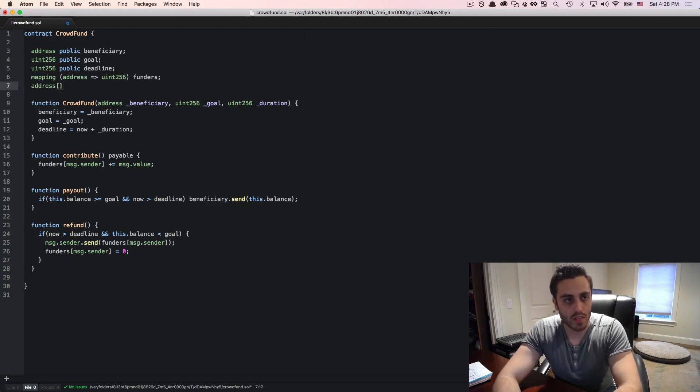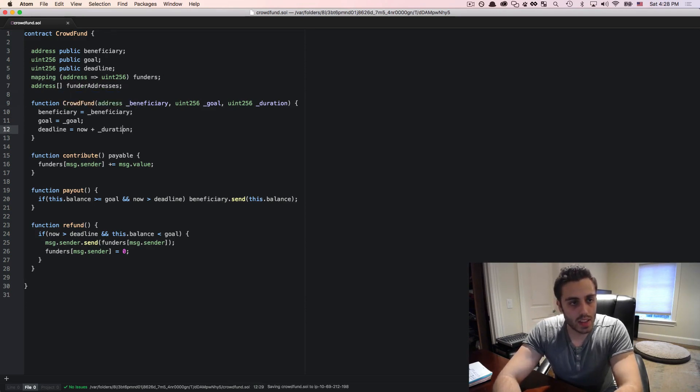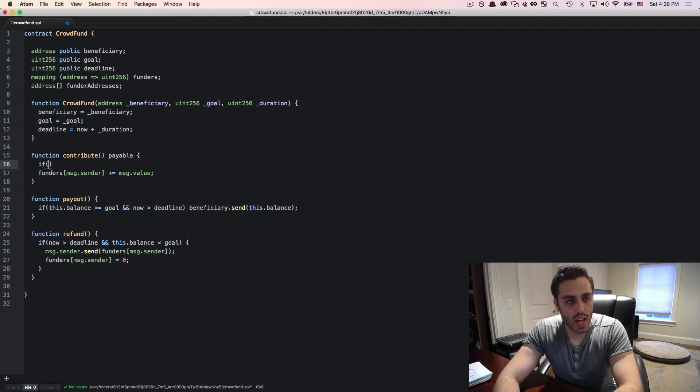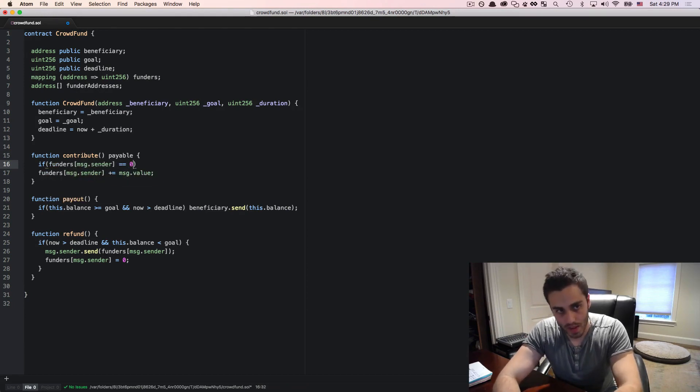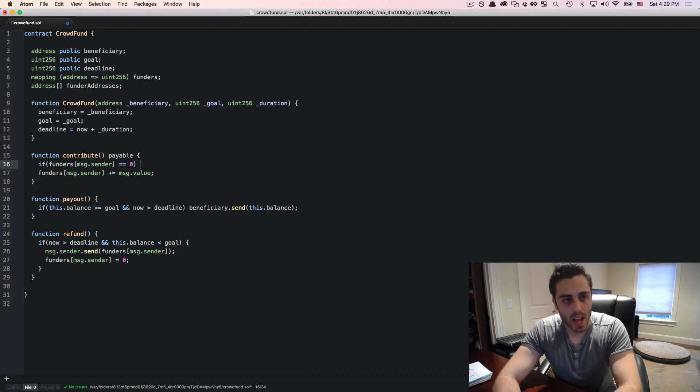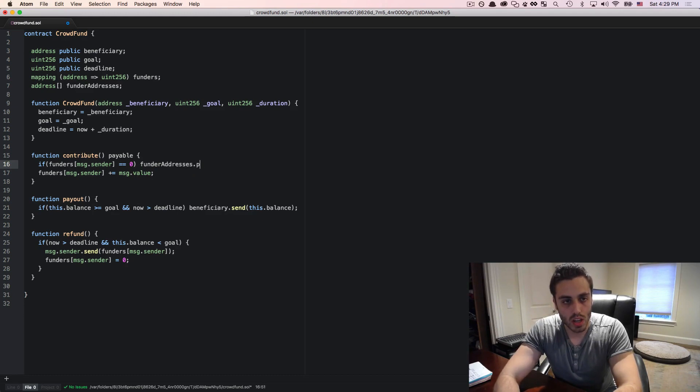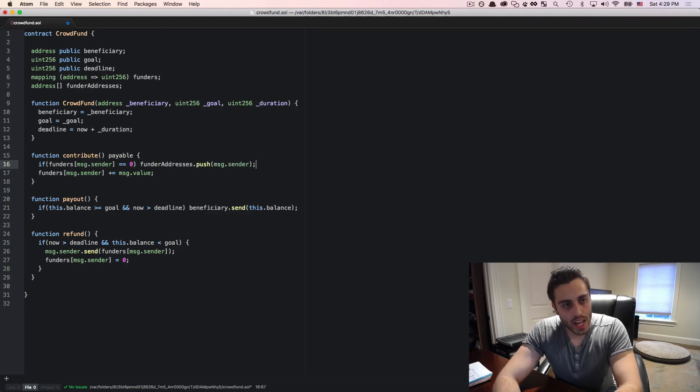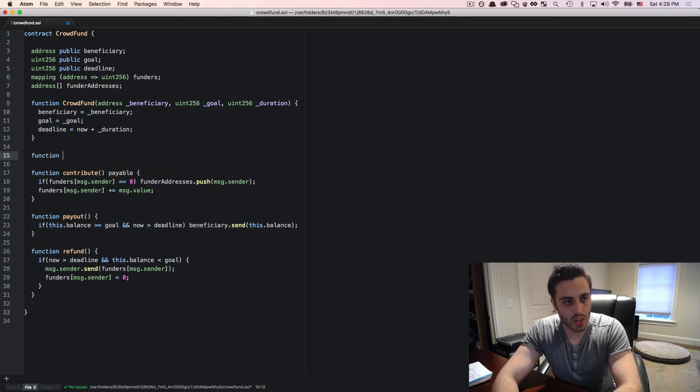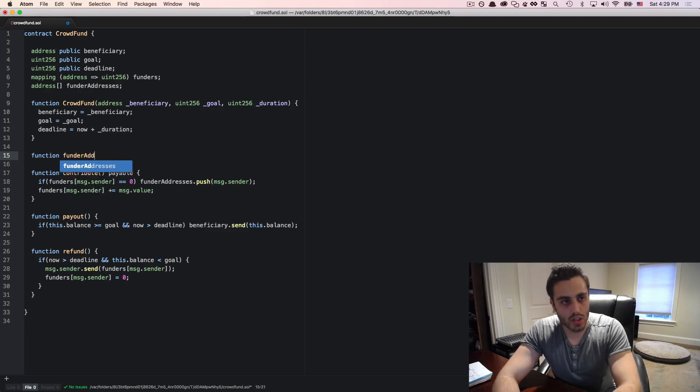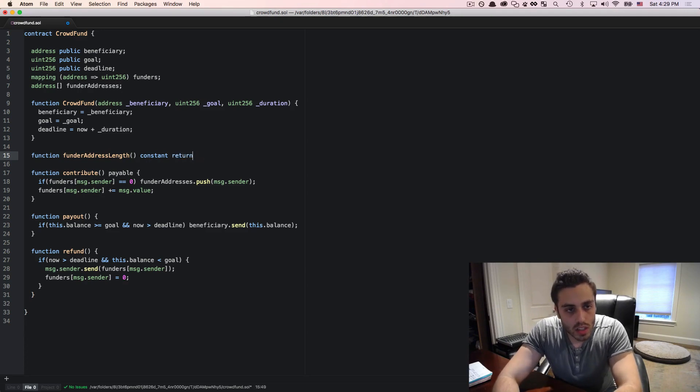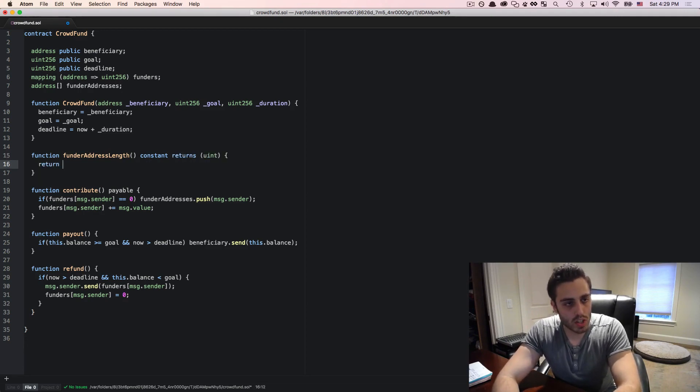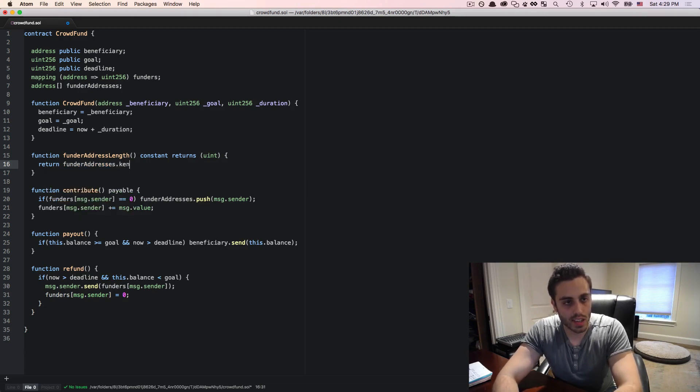So first, I'm going to make an array of addresses called funder addresses. And then in the contribute function, I'll need to check if funders message.sender is equal to zero, meaning this is the first time that somebody is contributing. And if it is, then I can funder addresses.push the message.sender. Next, I'm going to need a function to be able to get the current count of the funder addresses. So I'll make a function called funder address length and this will constant returns uint and we will return funder addresses.length.